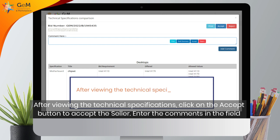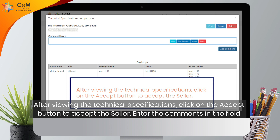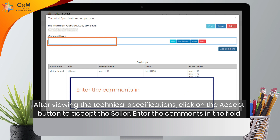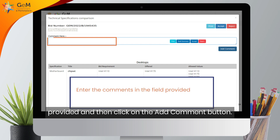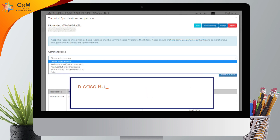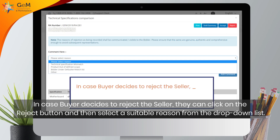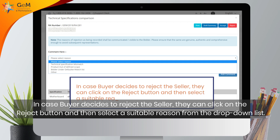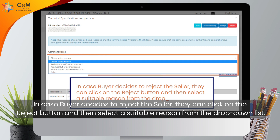After viewing the technical specifications, click on the Accept button to accept the seller. Enter the comments in the field provided and then click on the Add Comment button. In case the buyer decides to reject the seller, they can click on the Reject button and then select a suitable reason from the drop-down list.